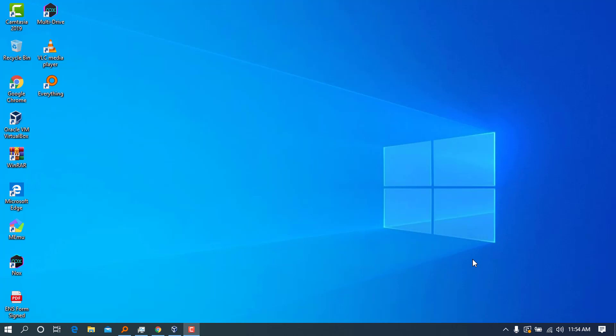Hey ladies and gentlemen, welcome back to my YouTube channel. My name is Chris, and in today's video we're going to see how to install Anaconda and Jupyter Notebook in Windows 10.